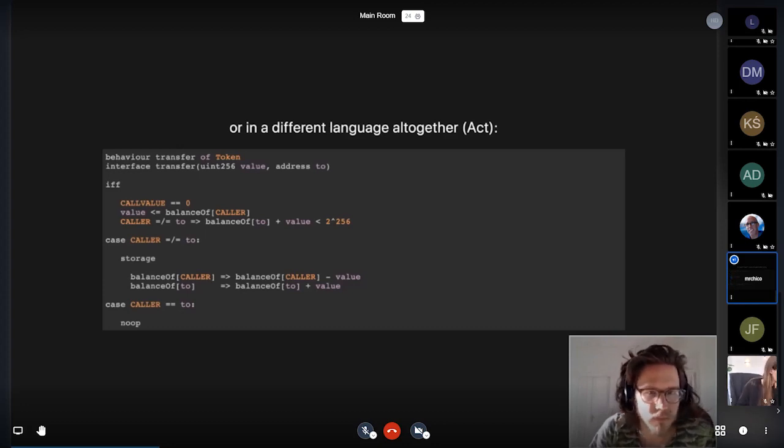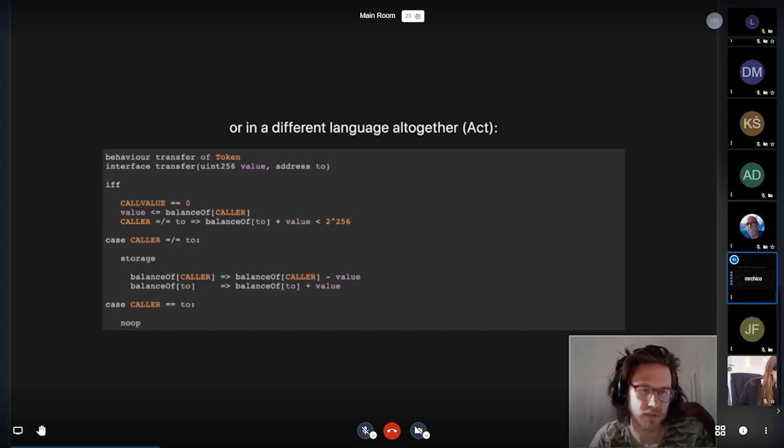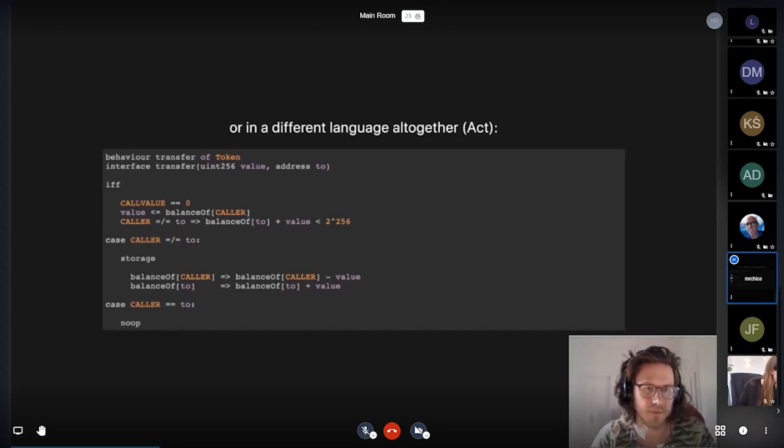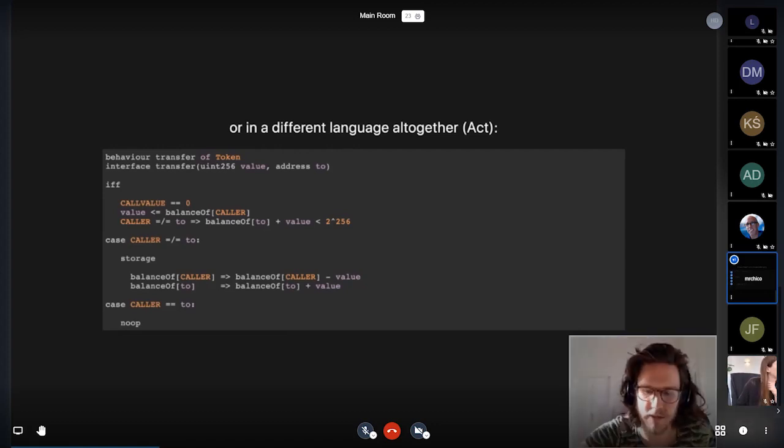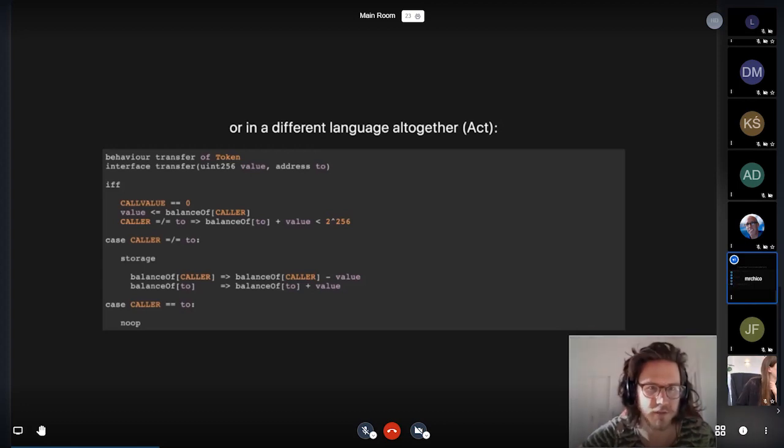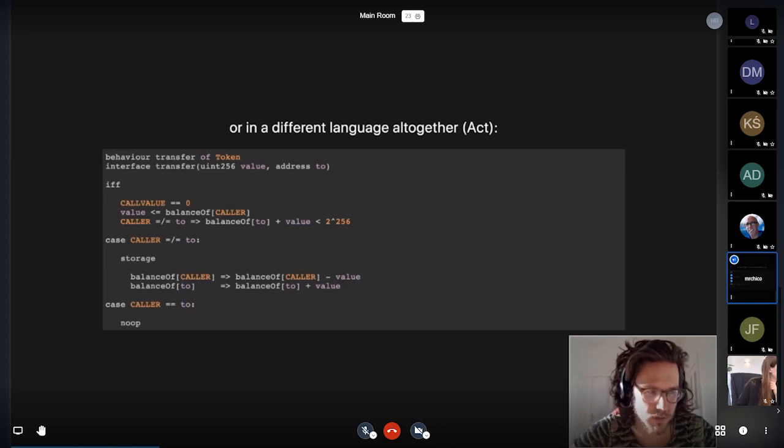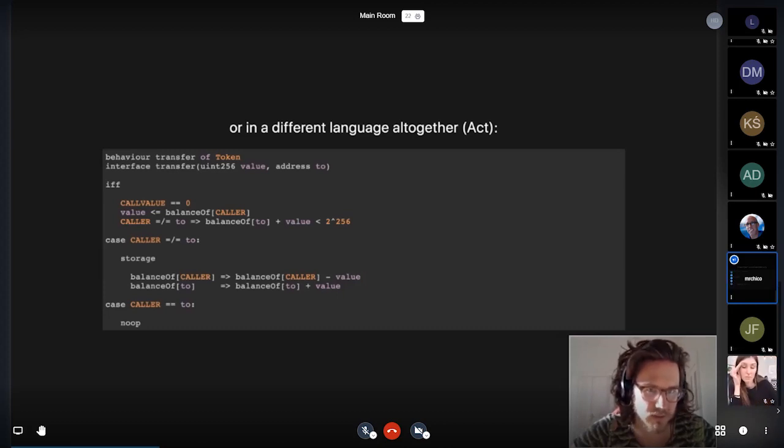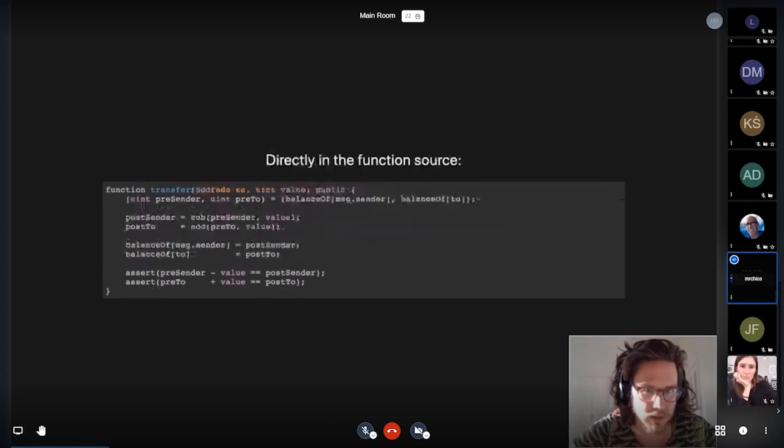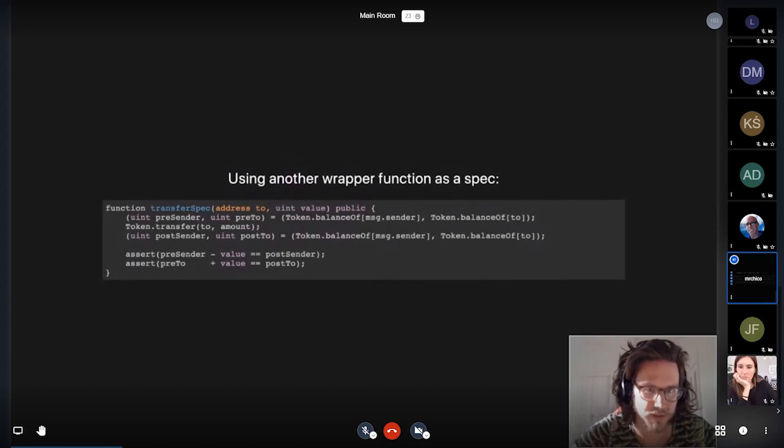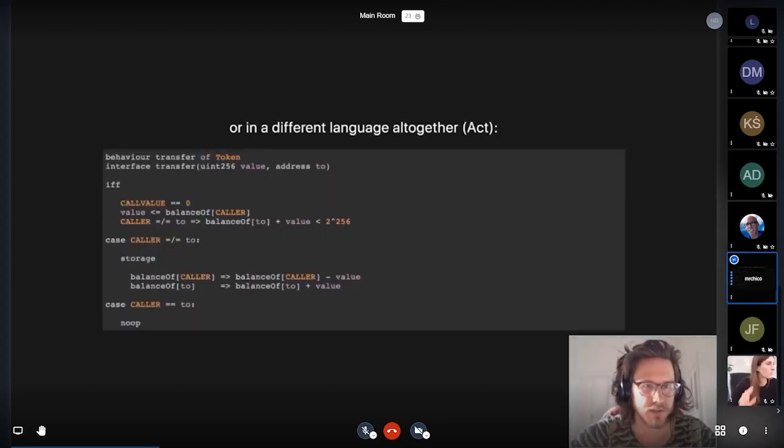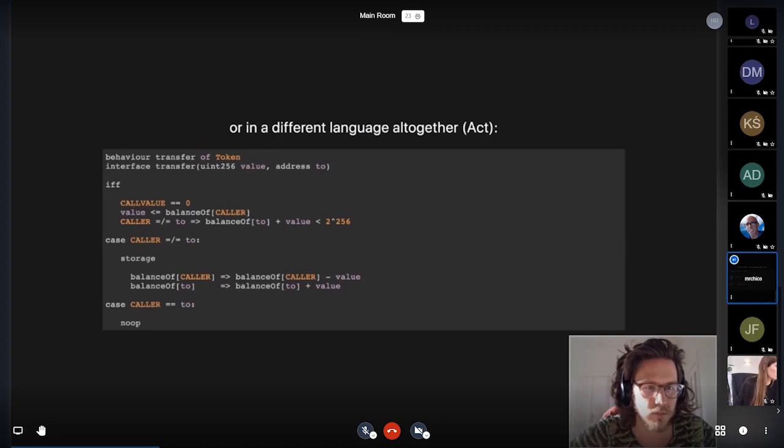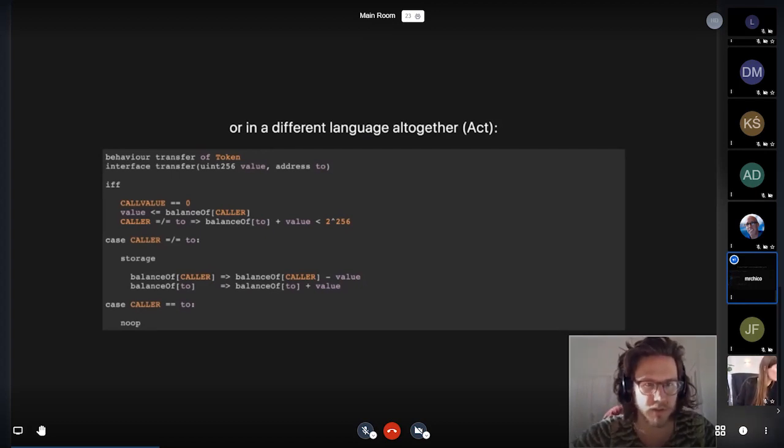So I think this is a good example to just get a flavor of what the syntax can look like if you want to really highlight everything that's going on inside a transfer function. So it should be noted that this function makes a little more of a precise claim than the previous two. In the previous two, we're really only talking about the updates that happen to the balance of mapping.